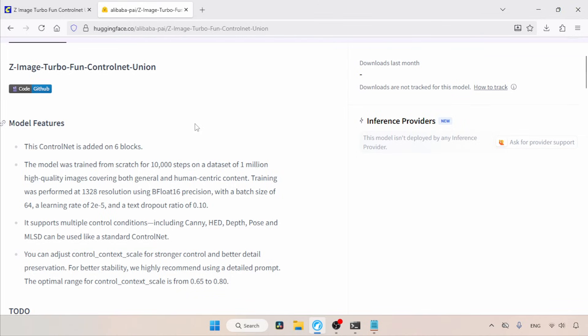supports multiple control conditions, which are canny, head, depth, pose, and MLSD. So using this control net, you have various ways to copy the composition from any images. In this video, let's learn how we can use it.